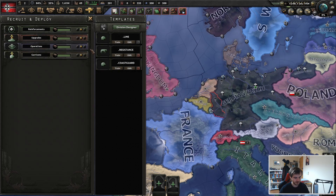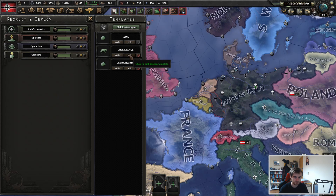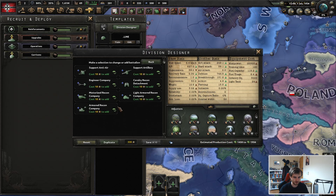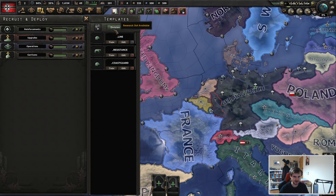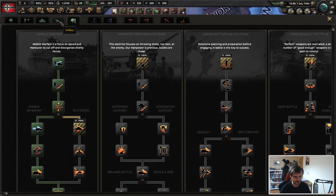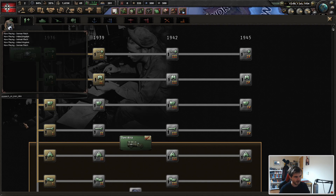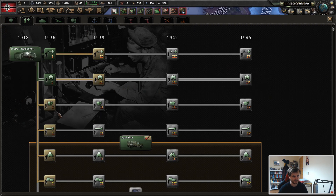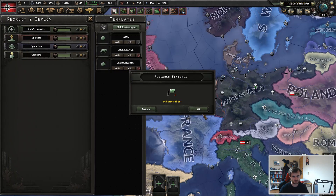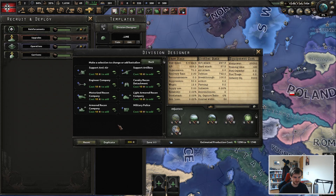We will now look at the third division: the resistance template, which is the most optimal. I haven't researched the military police yet — bear with me. The research-on-icon-click tool is really useful, by the way, if you're ever designing divisions or trying to work out how you want to plan ahead. It lets you test things out really quickly and easily.